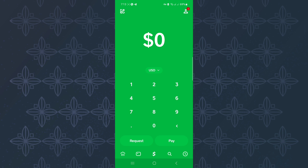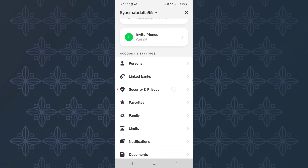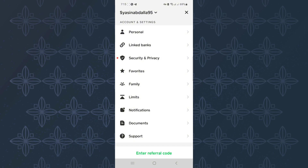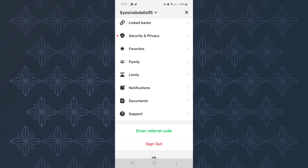The first step is to open or launch the Cash App mobile application. This is the home page of the app. Make sure you tap on the profile icon at the top right corner of the screen. This will take you to the profile section of your Cash App account, where there are sections you can use to navigate to different areas of the app.